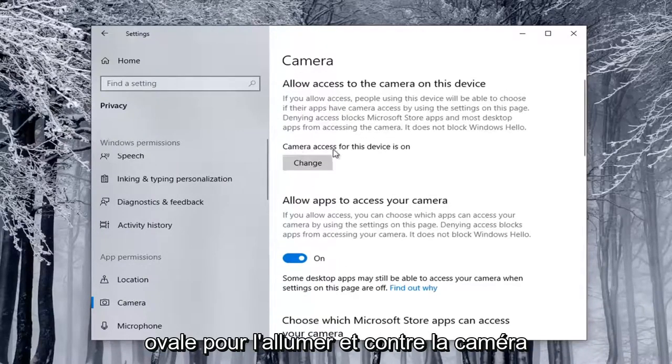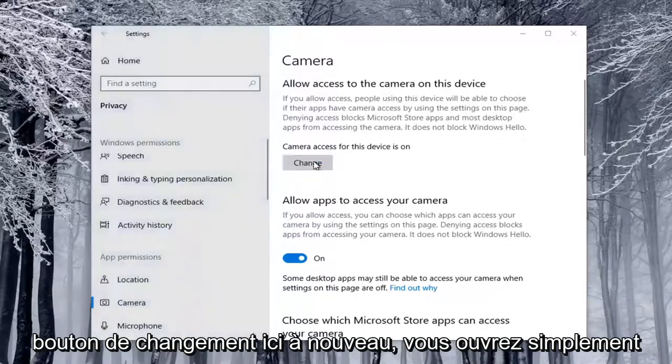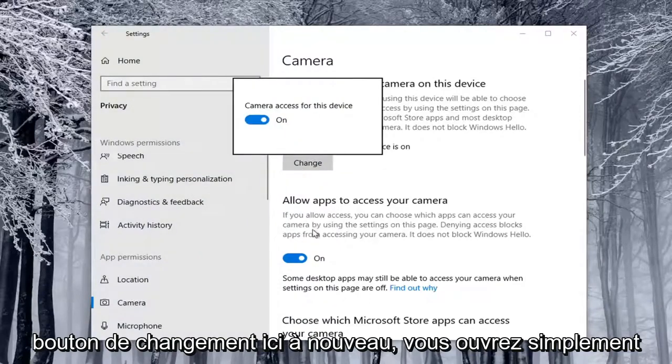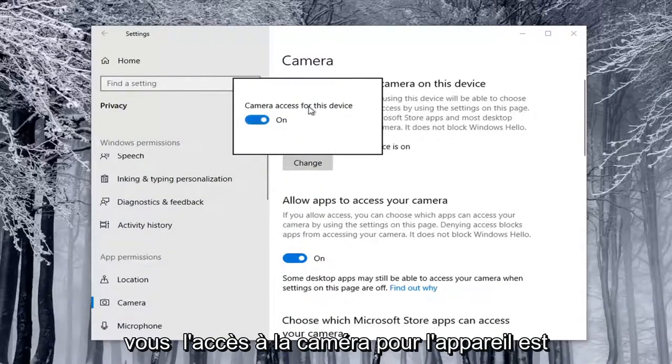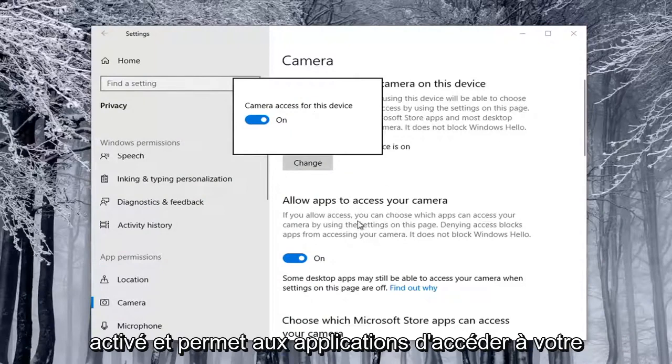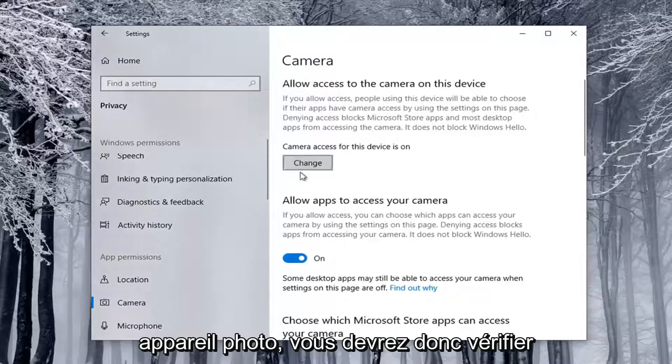And versus Camera Access for the Device is On, you can select the Change button here. Again, it'll just open up the same screen down here, so make sure Camera Access for the Device is On, as well as allowing apps to access your camera, so you're going to have to check both of those settings there.